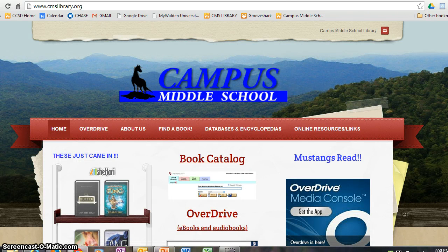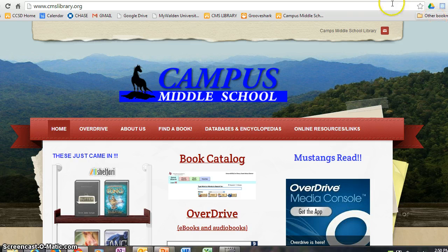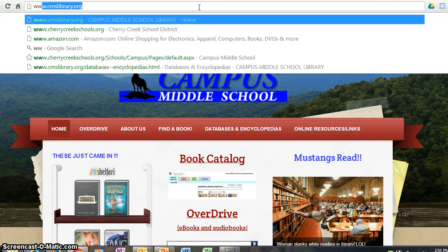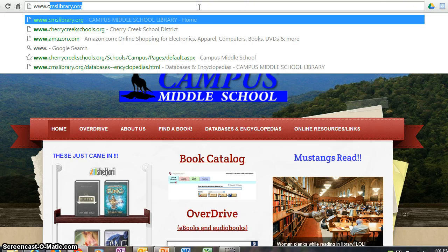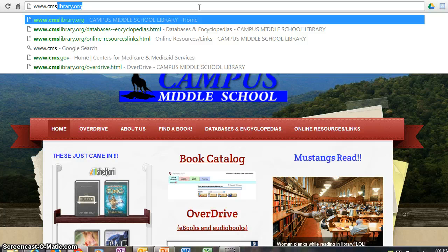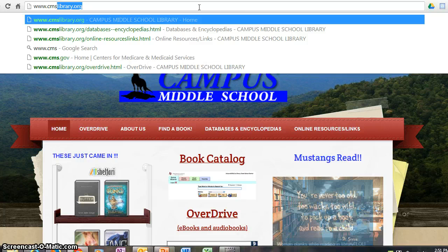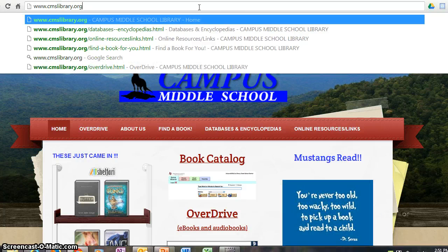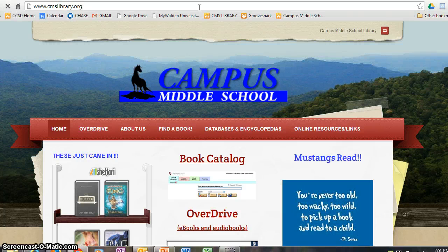You can also access the library website by going to the IP bar, typing in cmslibrary.org, and hitting enter.